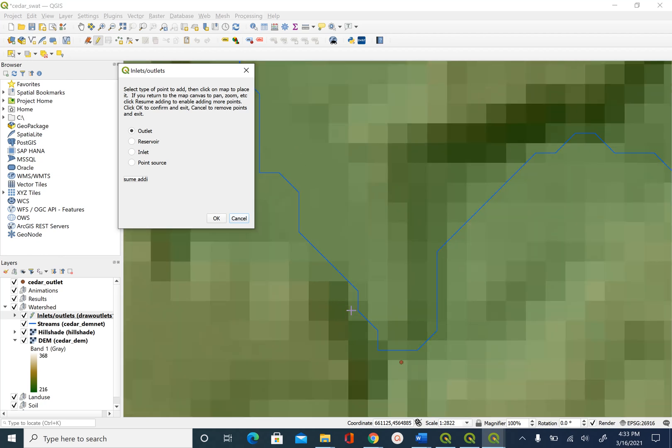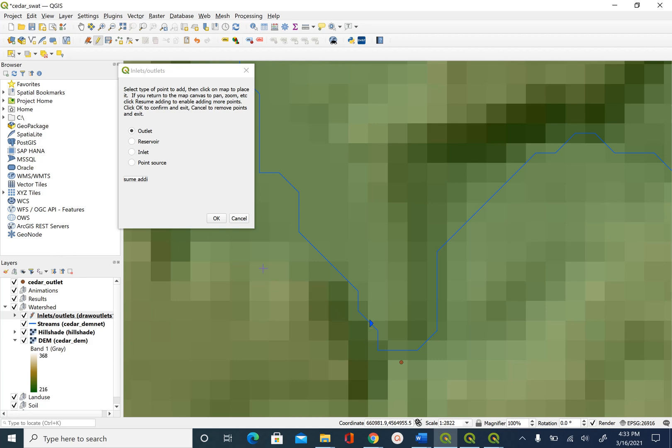And we are going to select a point just upstream of this outlet point that is given to us. And we want to digitize our point on this blue line. So I am going to select here and say OK on this interface.